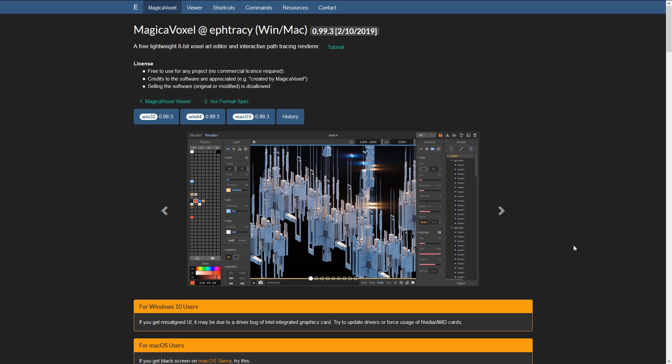Next up we have MagicaVoxel. MagicaVoxel probably shouldn't make this list because it's kind of a 3D modeler but not really — it's a voxel modeler. But MagicaVoxel makes it because it is absolutely amazing. The work that people are doing with MagicaVoxel absolutely staggers my mind, and on top of all that it is completely free. So if you're looking for a voxel-based 3D modeler, MagicaVoxel is definitely one you should check out. I've done a couple of videos on this on the channel already.